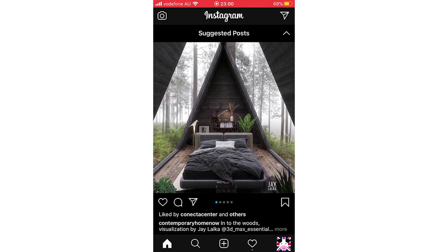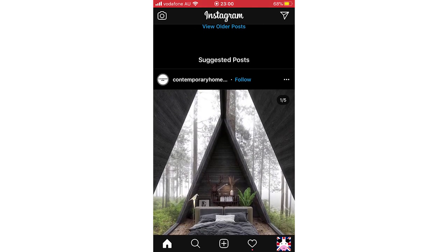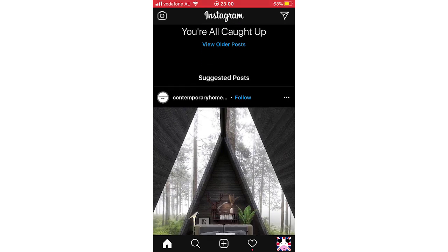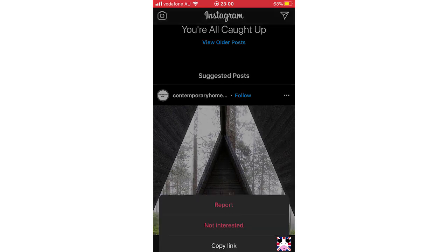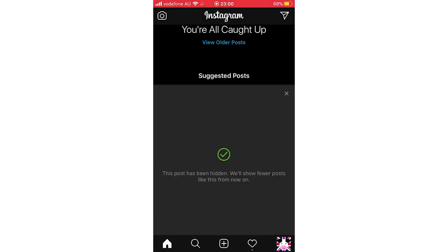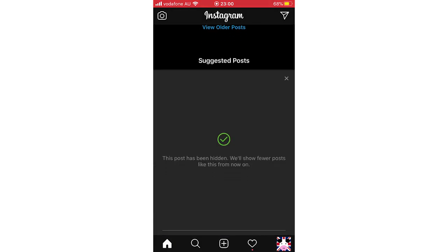A temporary solution — and there are two of them — is clicking on the top right-hand corner of each post where the three little dots are. Click on there, then click 'Not Interested.' It will come up saying 'This post has been hidden, will show fewer posts like this from now on.' So you'll see less of these types of suggested posts.